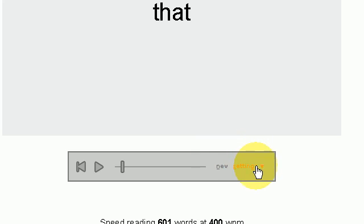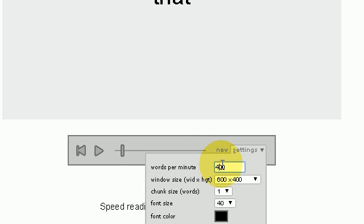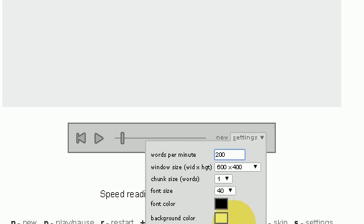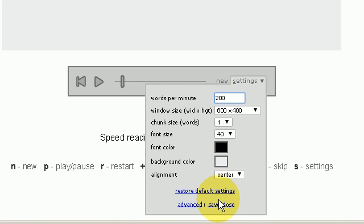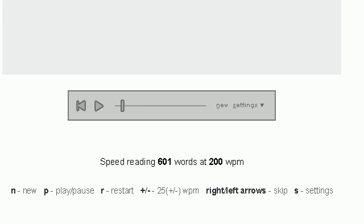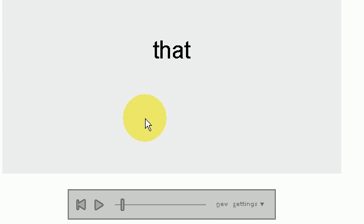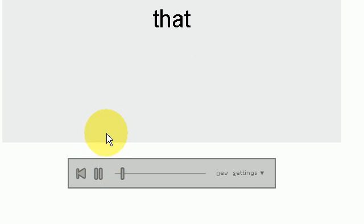Now I have it set to 400 words per minute and I guess in the beginning you would start off at something smaller maybe 200 words per minute. Press the save button and then back up again to press the play button.